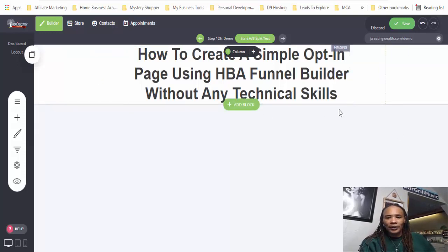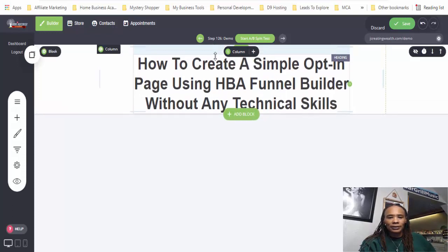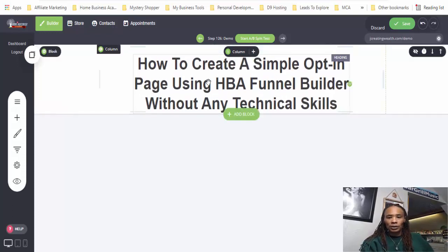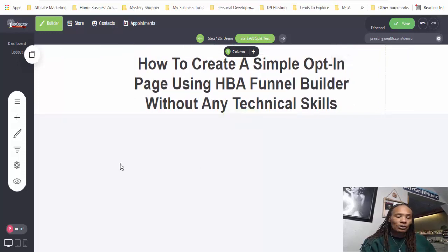We can highlight this again, change the font to a different type — I like this font better. And then we can go in and change the size of the font. I'll just play around with that and adjust it a little bit more. Now basically you have your header. We're going to move that down just a little bit. So you basically have your header, but you still need an opt-in box.